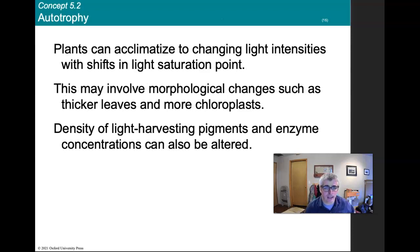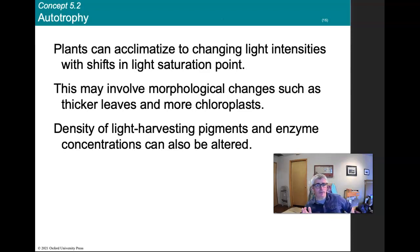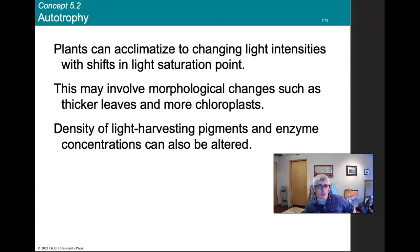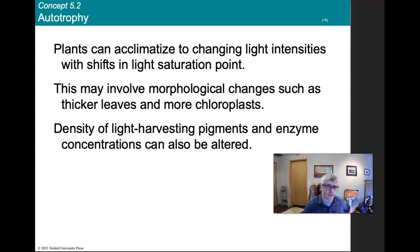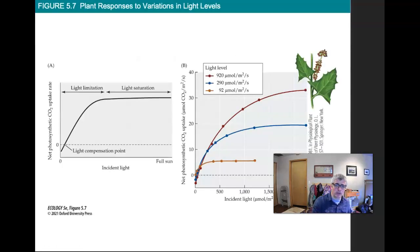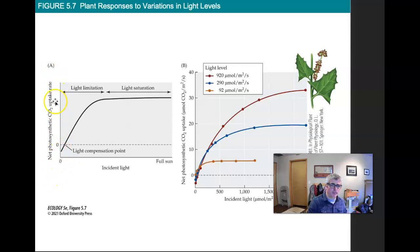Plants can acclimatize to changing light intensities with shifts in the light saturation point. This involves morphological changes such as thicker leaves, more chloroplasts, higher density of light-harvesting pigments, and changes in enzyme concentrations.